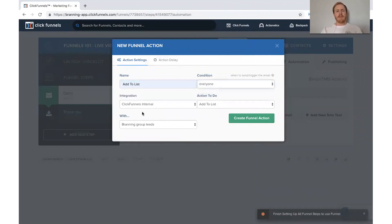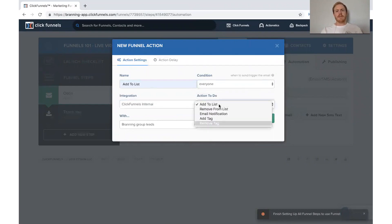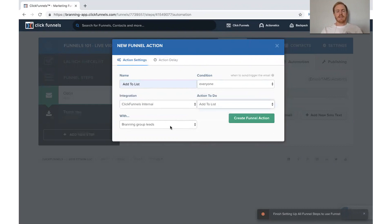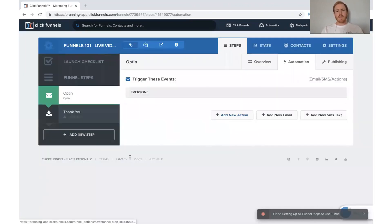We're going to make it 'everyone,' and there are different options here. We're going to say 'add to list' and just leave it as 'Branding Group Leads' — this is just a generic list that we have for all of our leads. So I would click 'Create Funnel Action.'